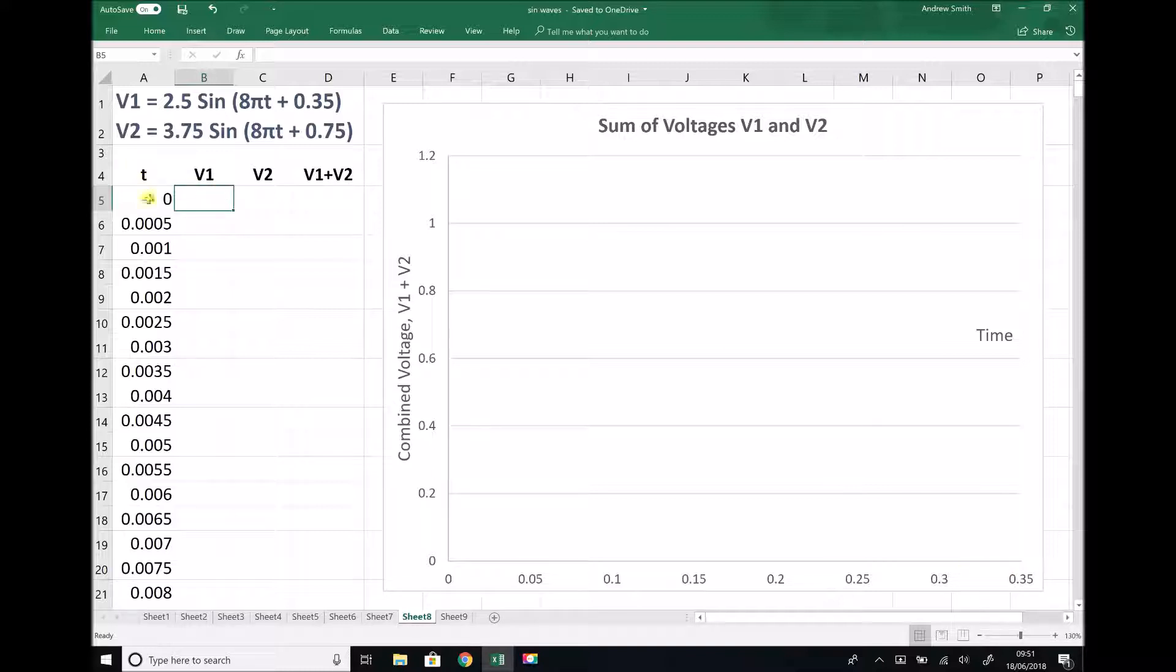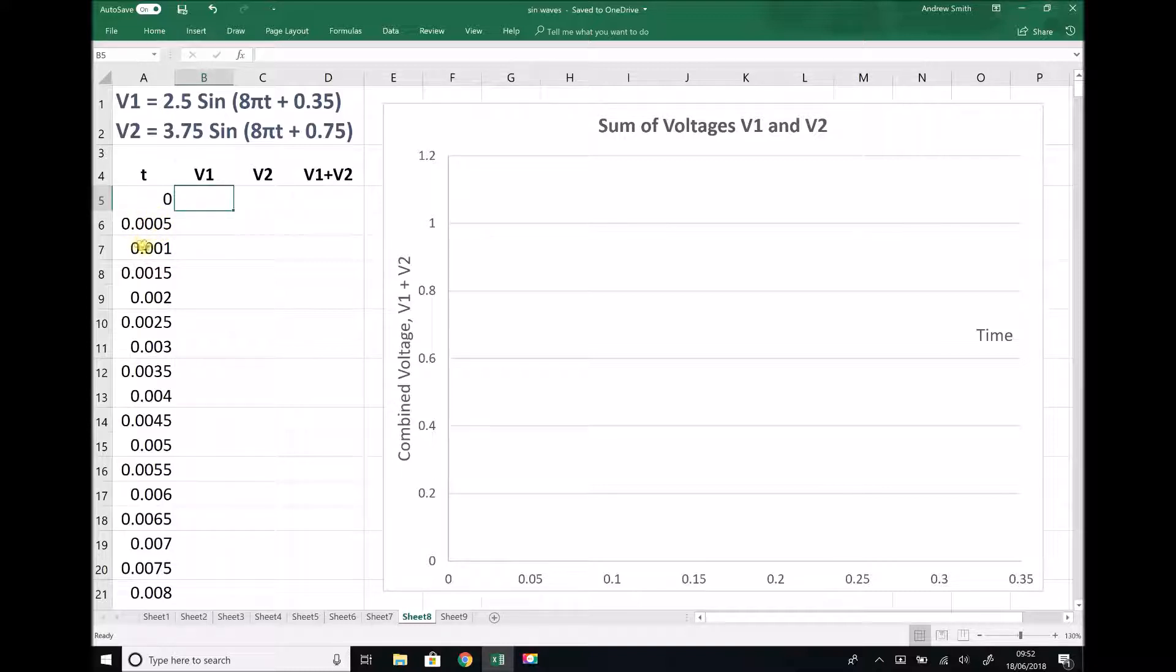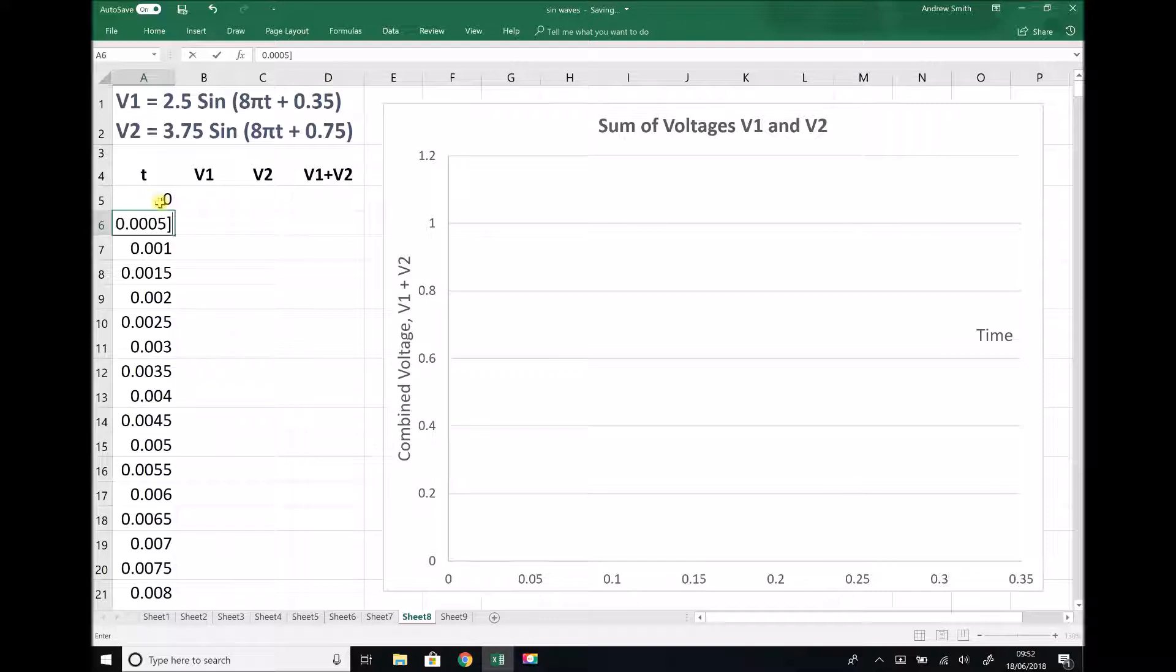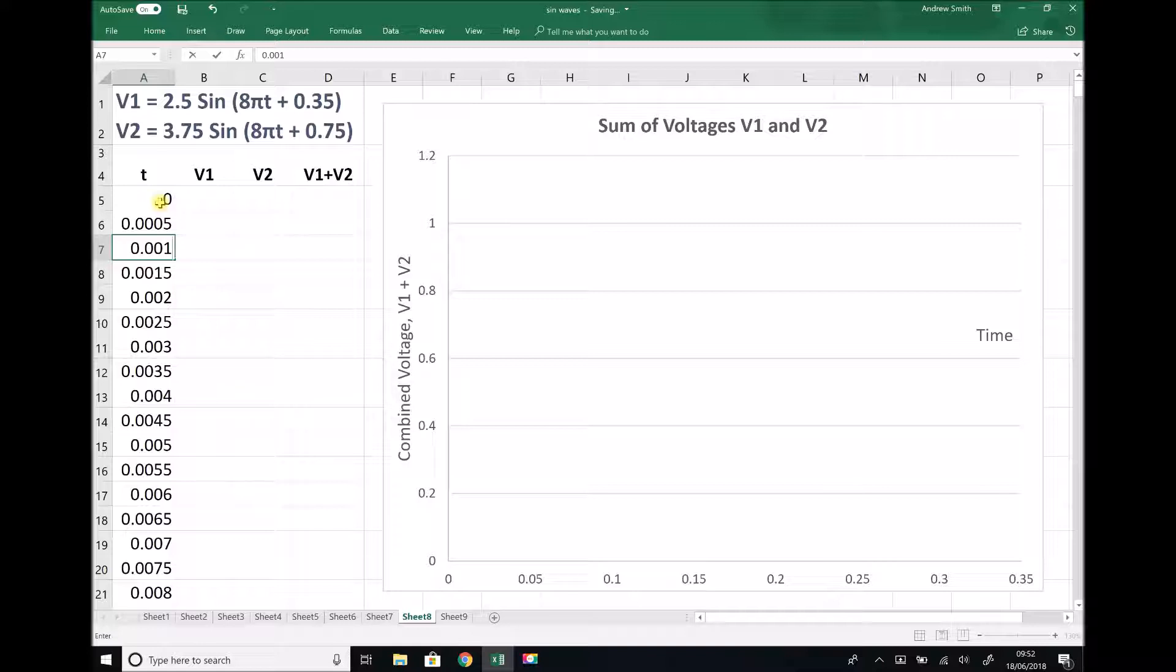Now on the left hand side, we have some time values going up in steps of 0.0005. The simplest way to produce that column of values is to type in the first three values. So I typed in 0.0005, 0.001, and so on. Excel will recognize that as an increasing function.